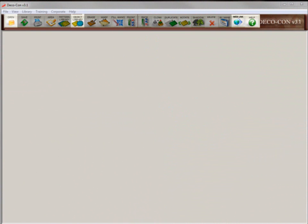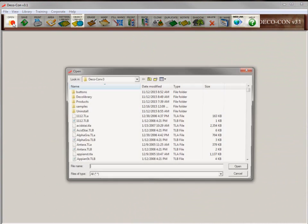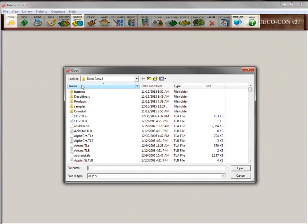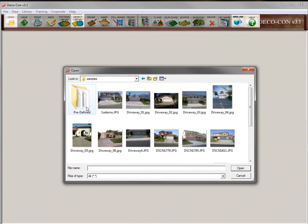You start your imaging project by opening up a picture that you've taken with your digital camera or smartphone, by going to the open image icon and navigating to the folder where you saved it on your hard drive. Then double-click the image to bring it to the screen.